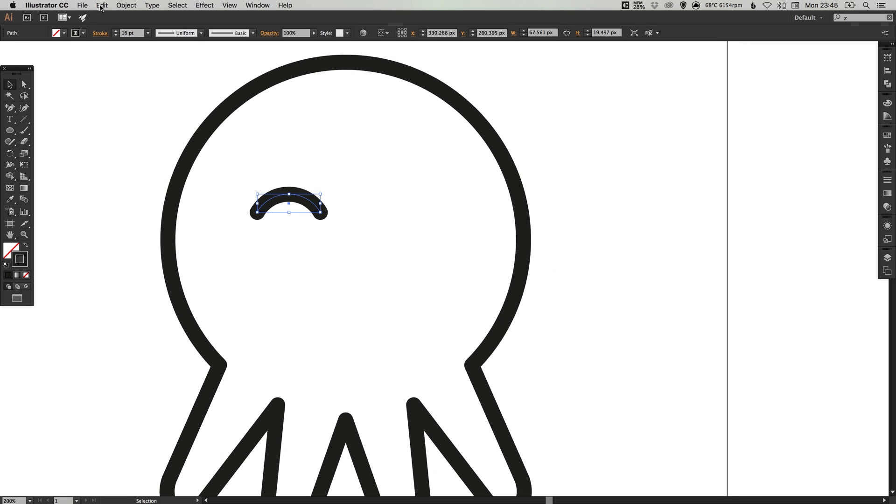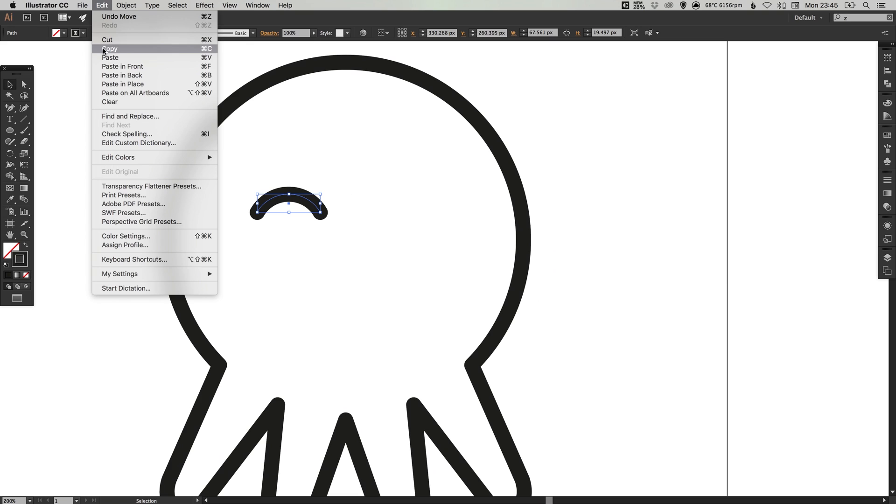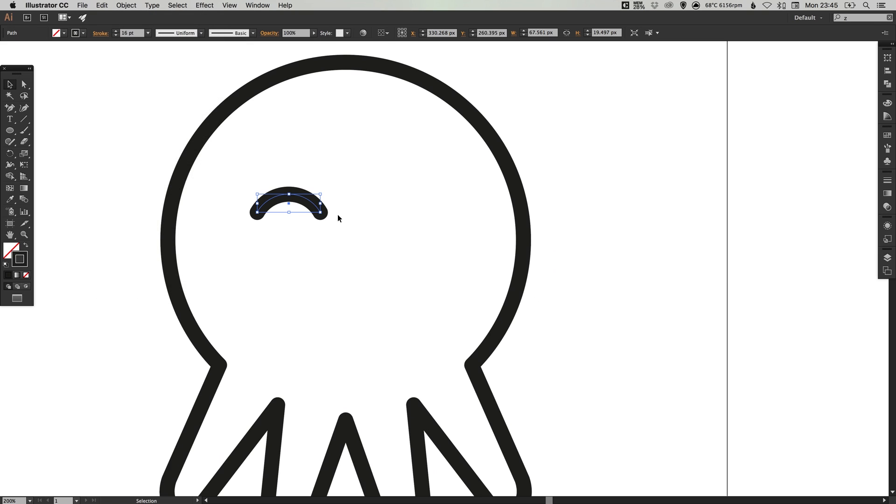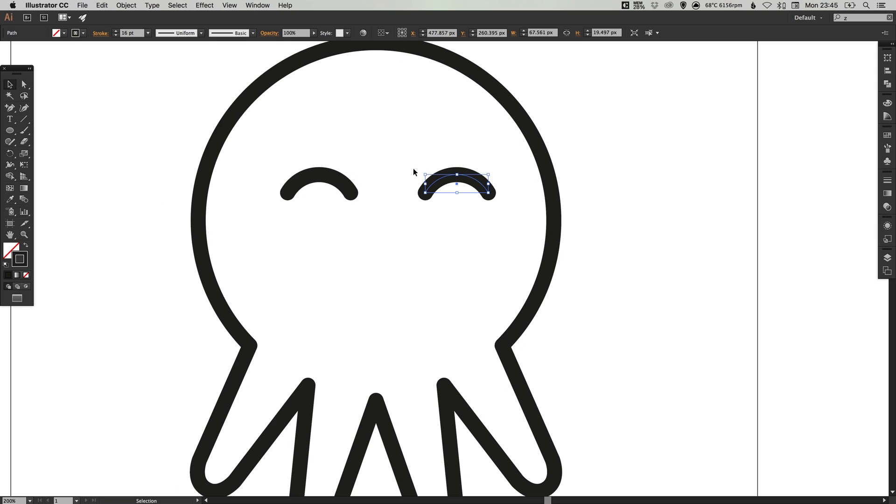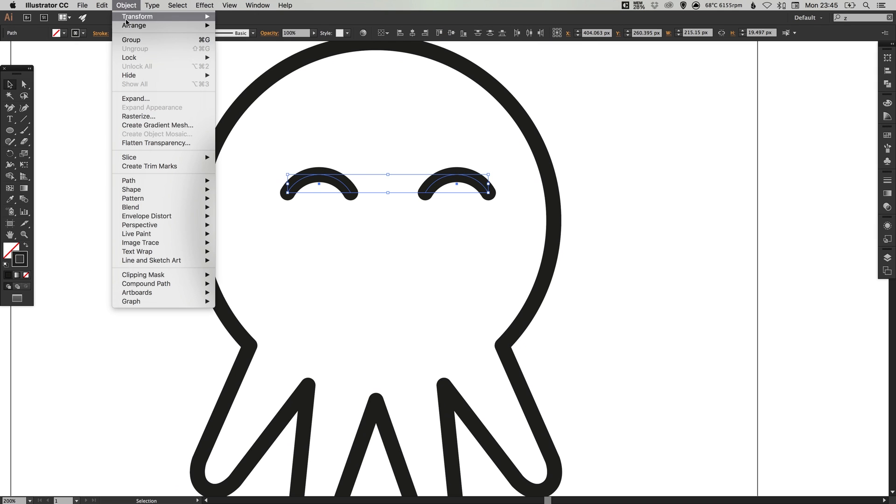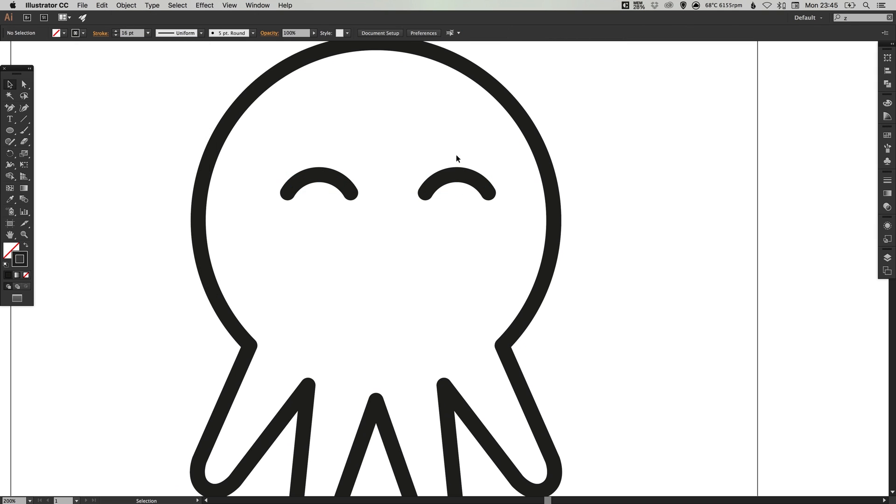We can then select this by going to edit, copy, edit, paste in place and just hold shift to drag this out alongside. We can select both of these eyes, go to object and group these together.